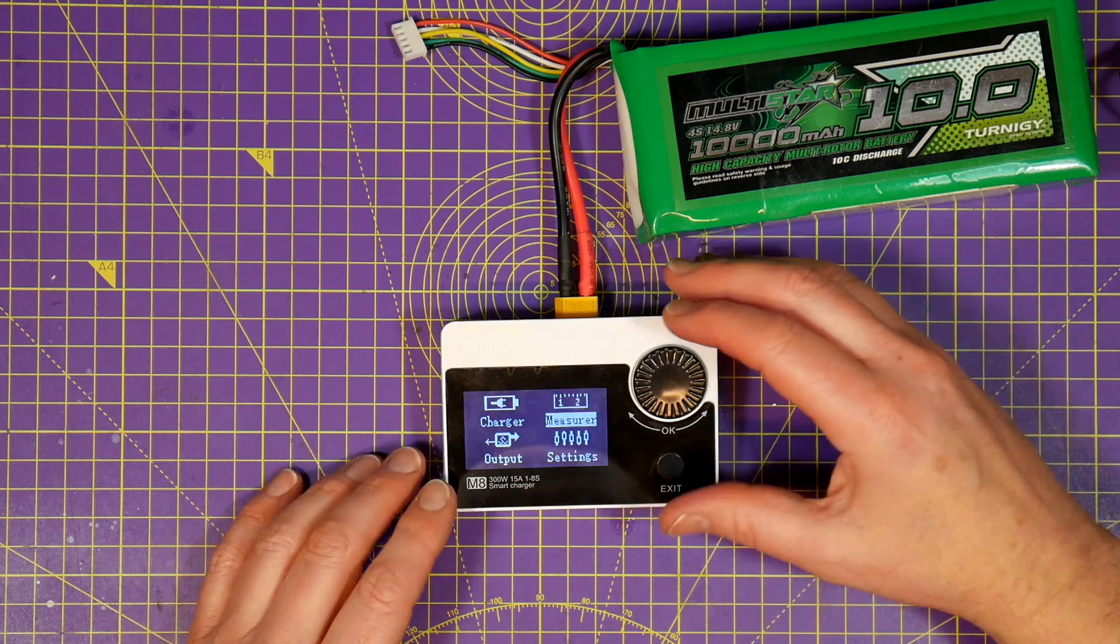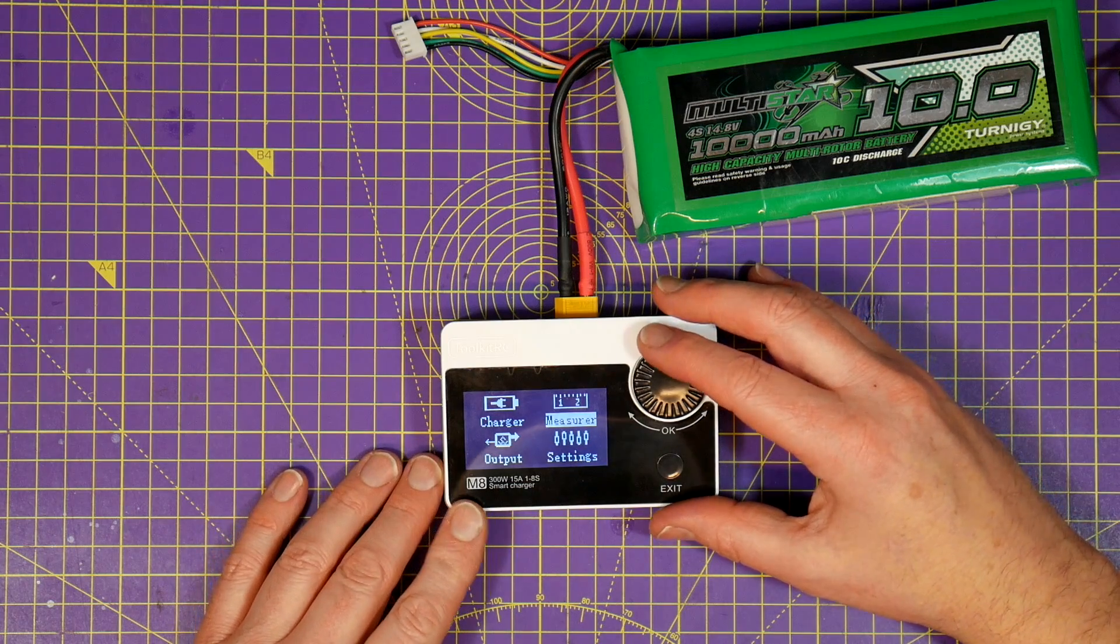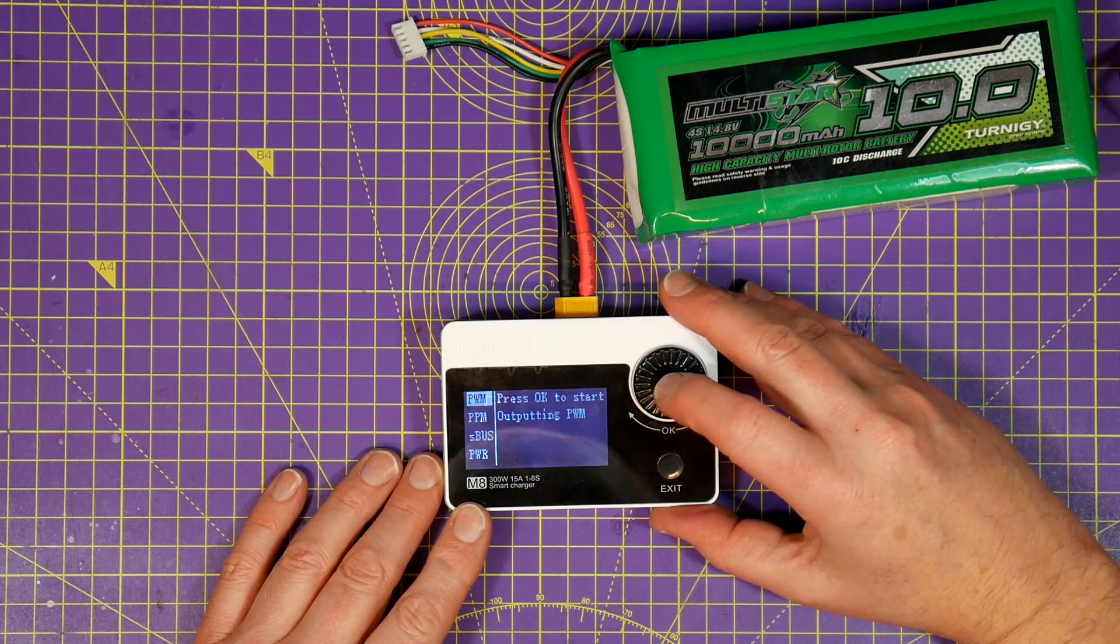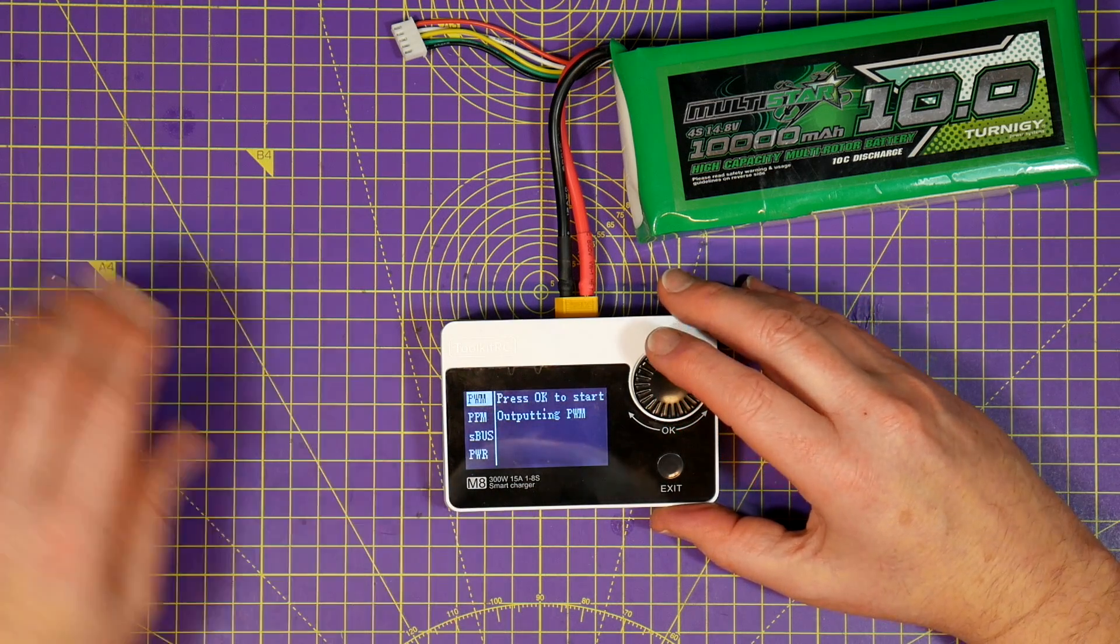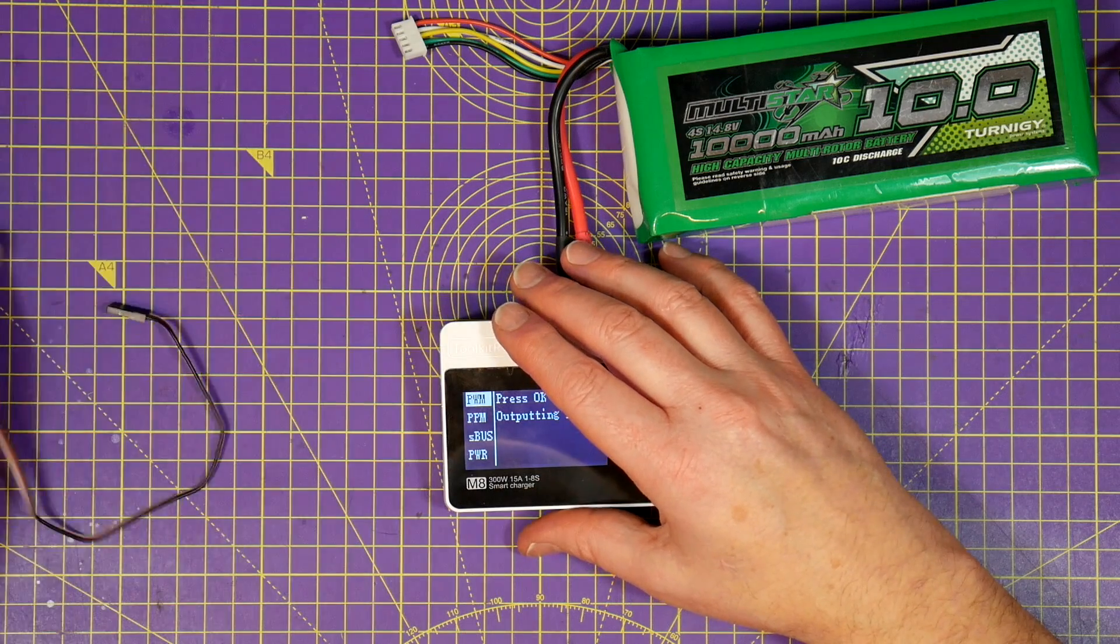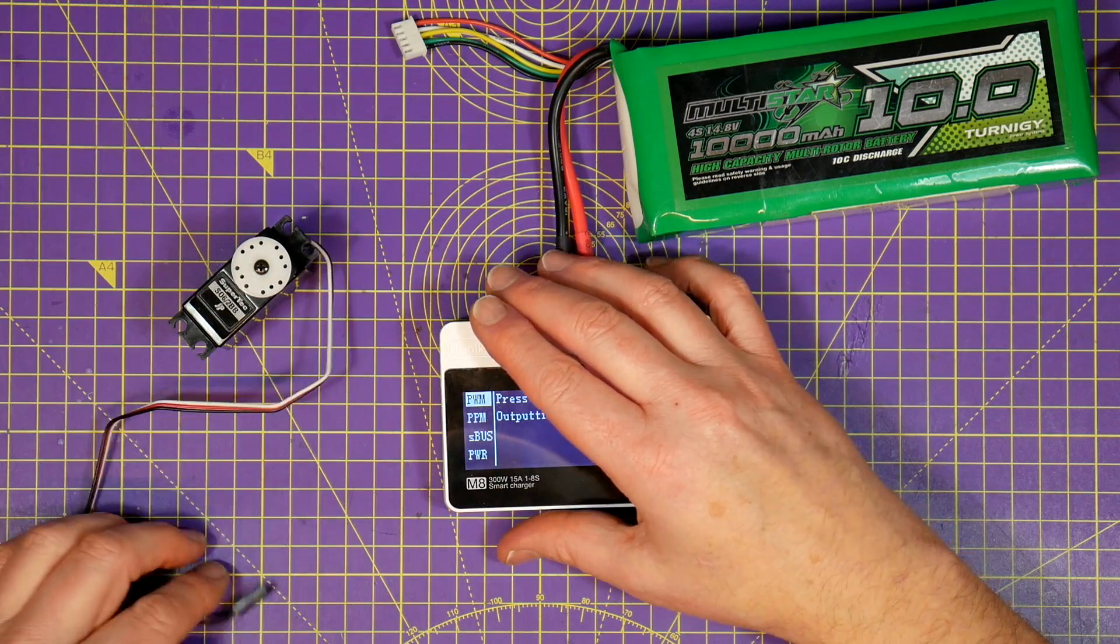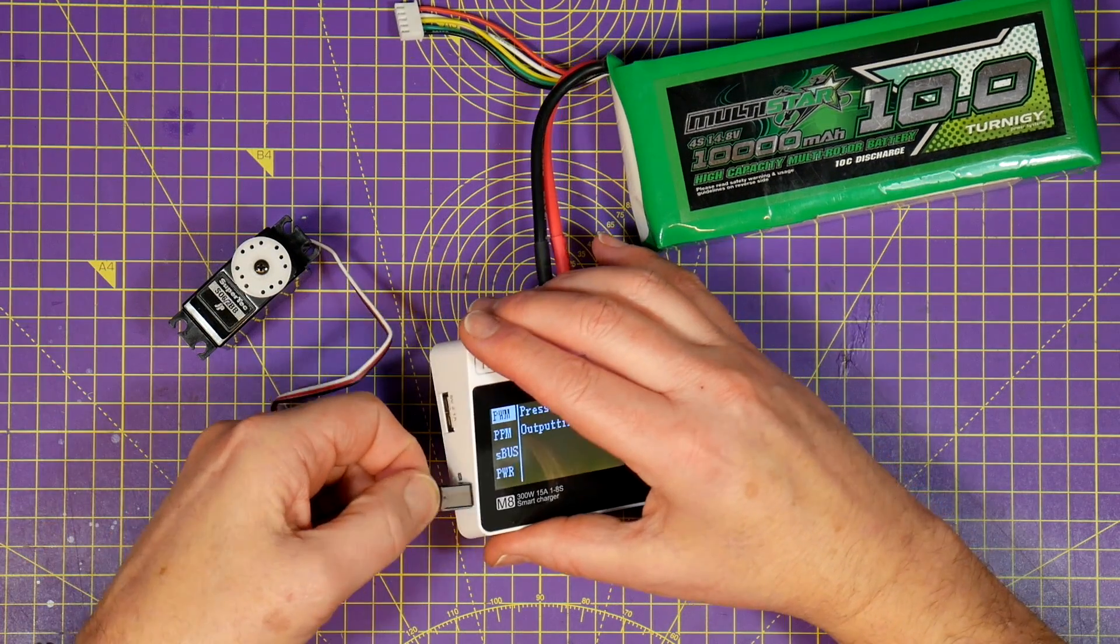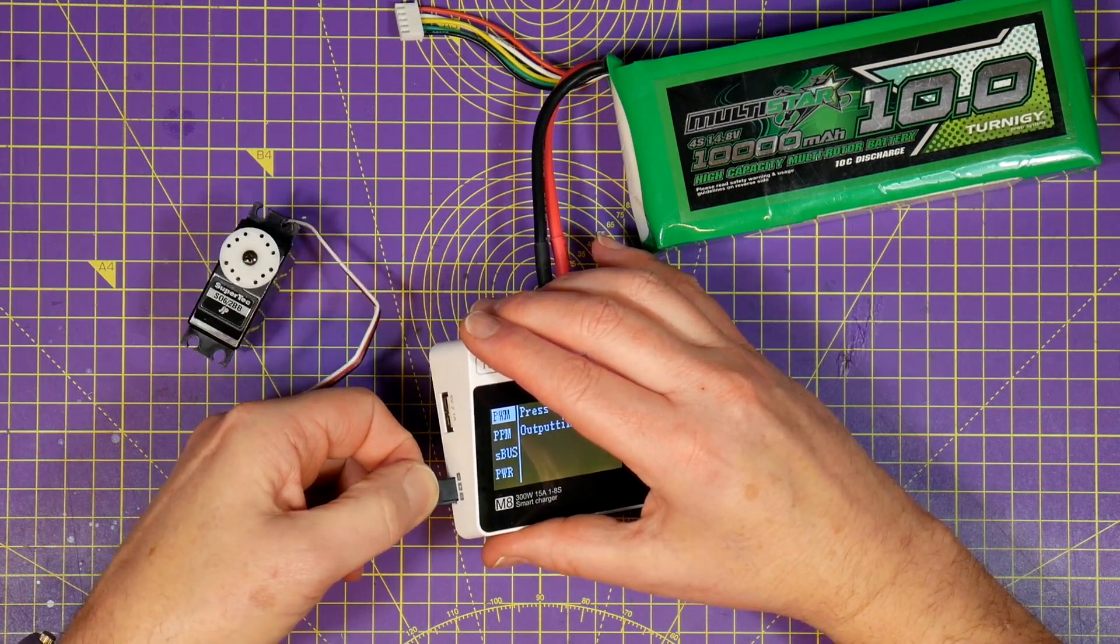As well as measuring PWM, PPM and SBUS signals you can also use the M8 to generate them. So you can use this as a servo tester and debug any faulted components.